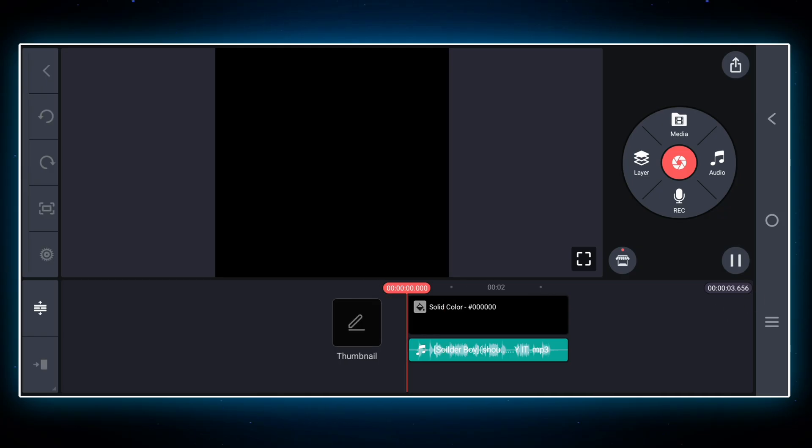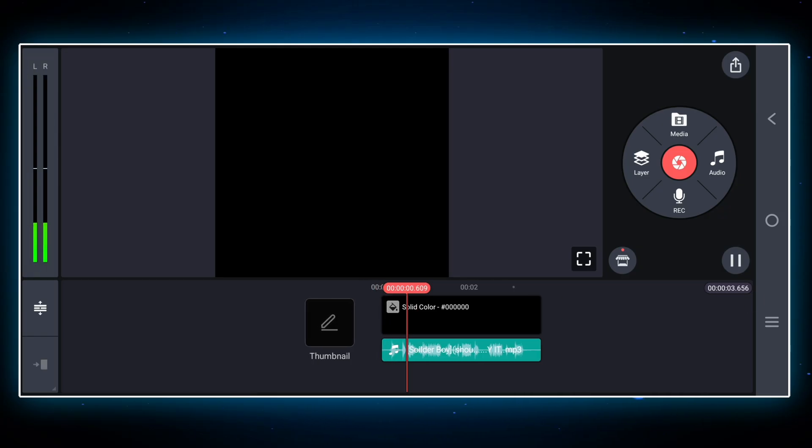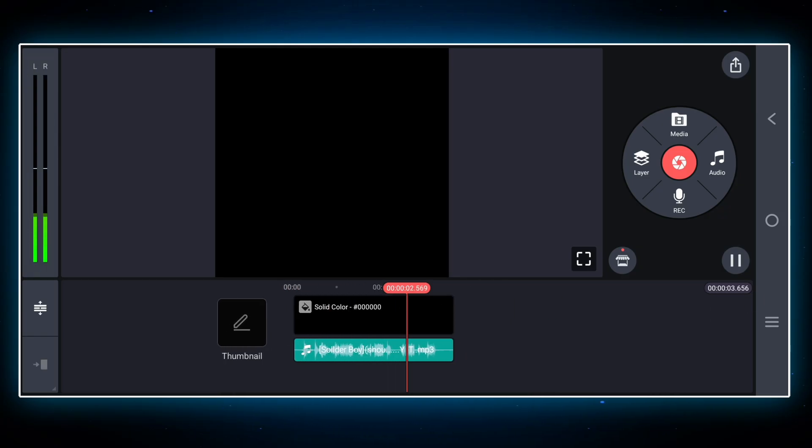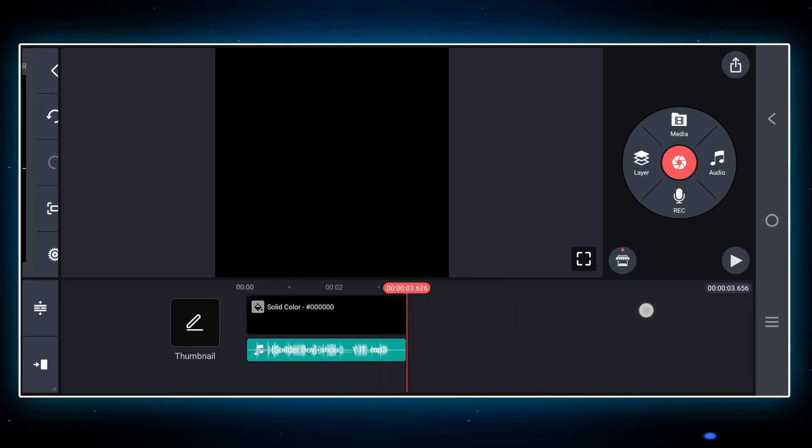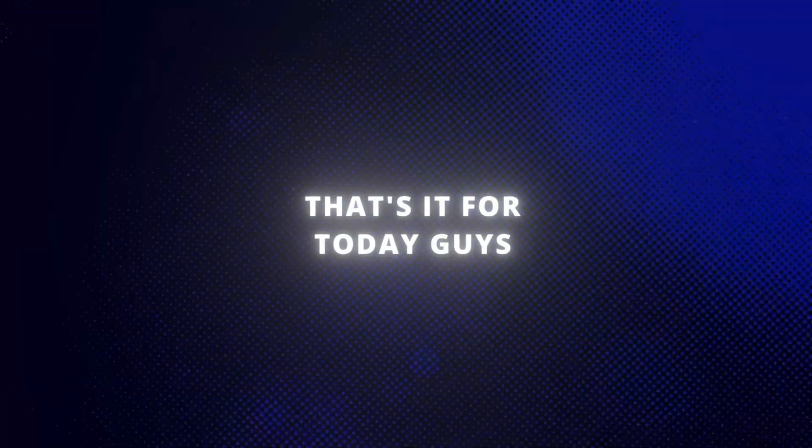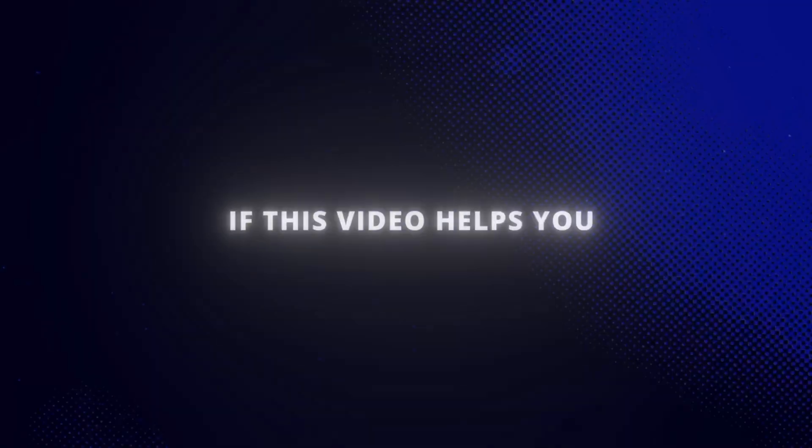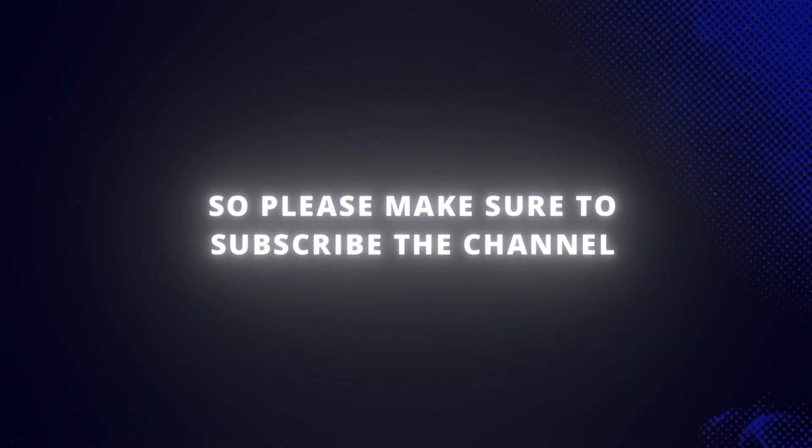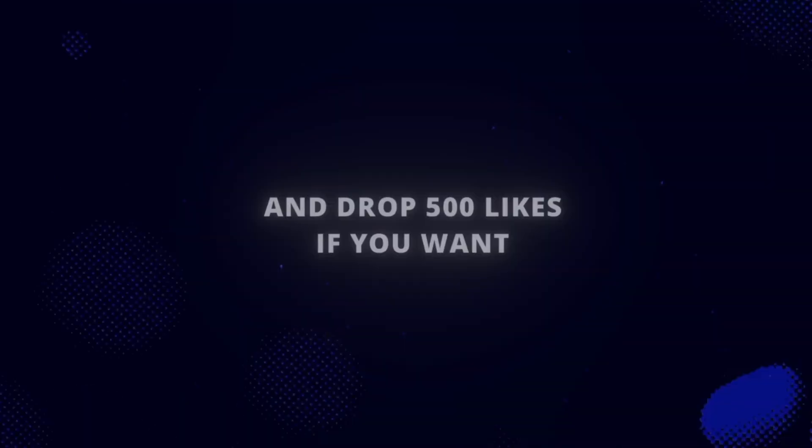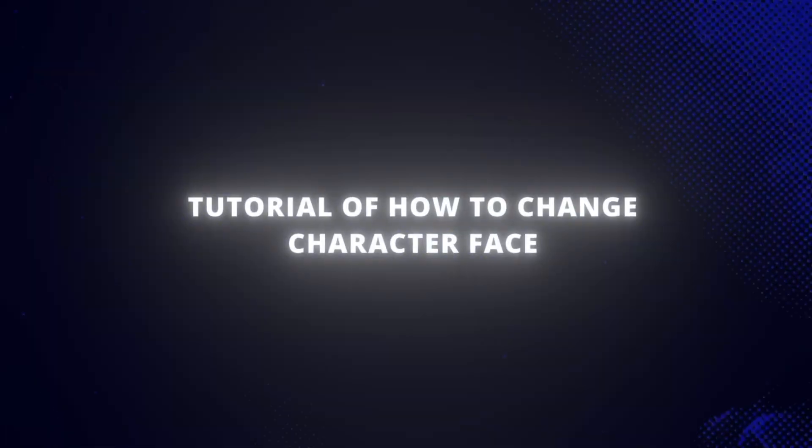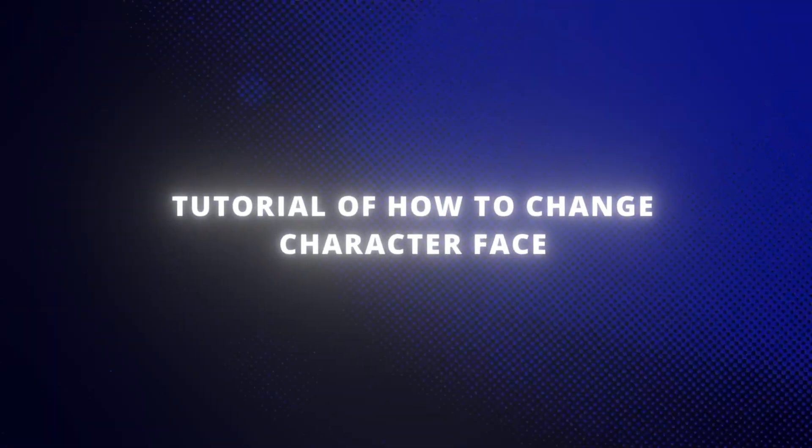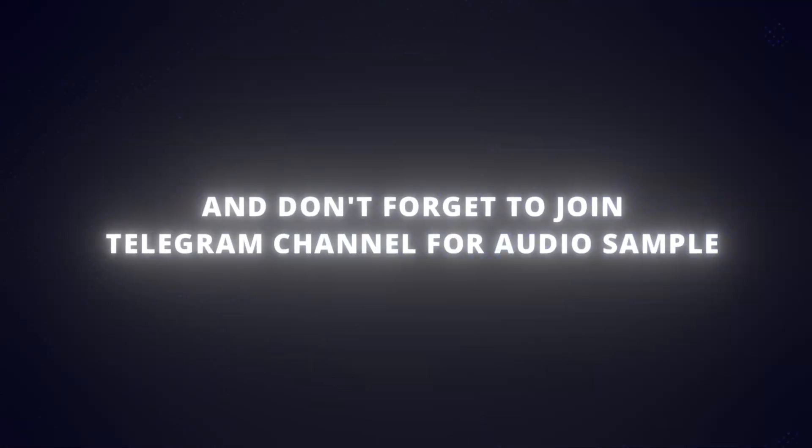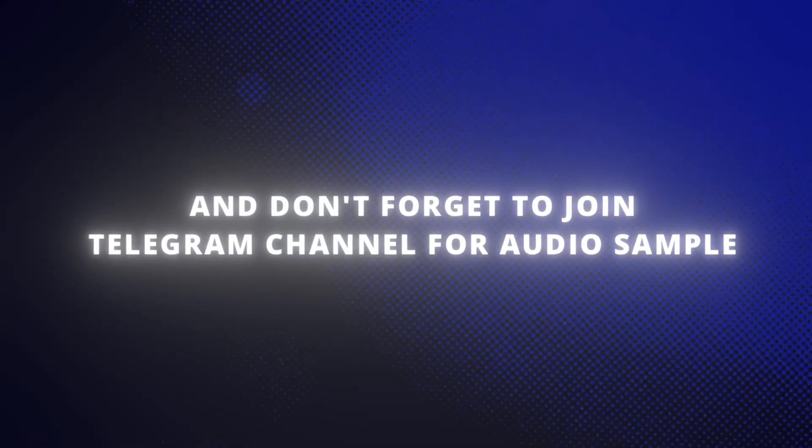Here your audio is ready. That's it for today, guys. If this video helped you, please make sure to subscribe to the channel. And drop 500 likes if you want tutorial of how to change character face. And don't forget to join Telegram channel for audio samples. Until then, take care.